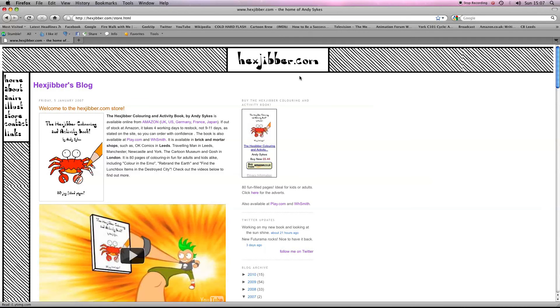Hey, if you've enjoyed this lesson, why not consider checking out my website, hexjibber.com, where you can also buy my book, The Hexjibber Colouring and Activity Book. You can buy it in the UK, US, Germany, France, and Japan from Amazon and other good stores.